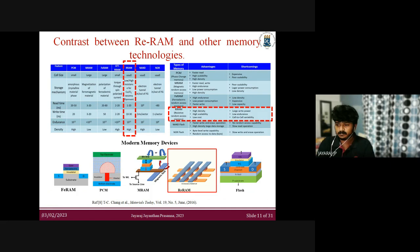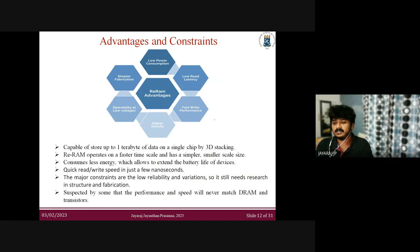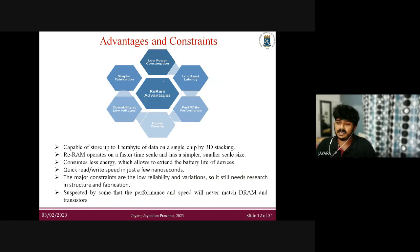Here are some advantages and constraints of RERAM. It operates on a very fast time scale and is simpler and smaller in scale. It consumes very little energy, which allows extending the battery life of devices, and it has a very fast read/write speed in just a few nanoseconds. However, its performance and speed will never match volatile memory technologies such as dynamic random access memory and flash transistors.